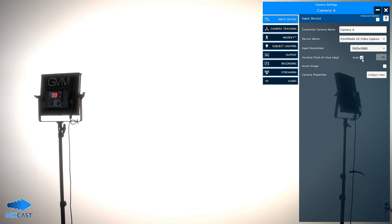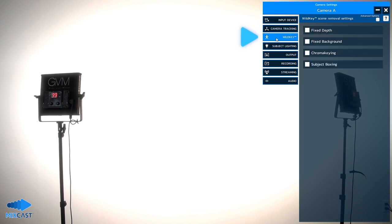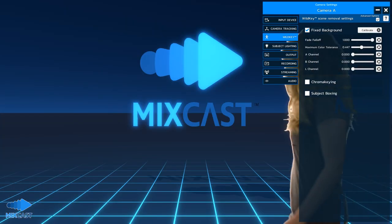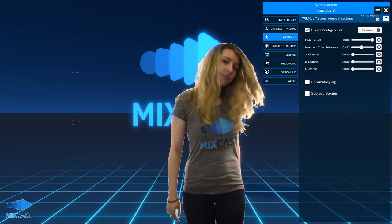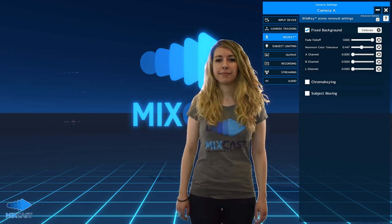To begin background removal, click the WildKey tab. WildKey is MixCast's unique technology that combines up to four methods of background removal to easily isolate your subject, regardless of your environment.